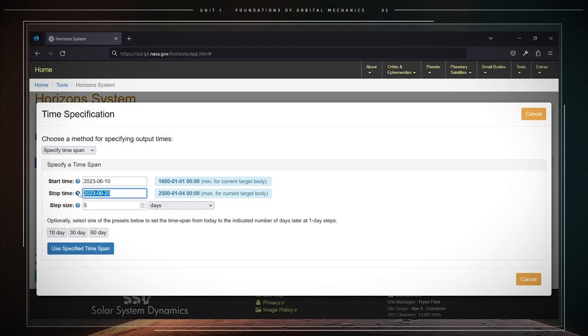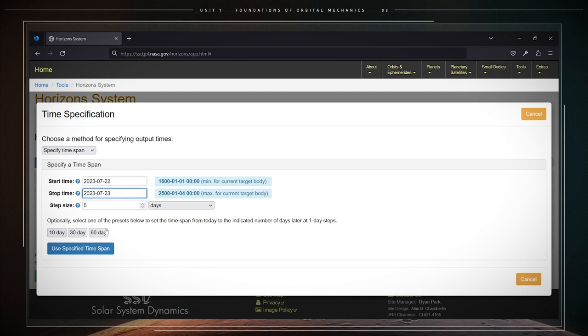For instance, for the 22nd of July of the year 2023, we would enter 2023-07-22. The step size is an integer, typically one day, when we wish to specify initial conditions.